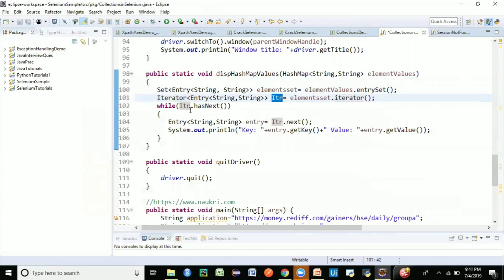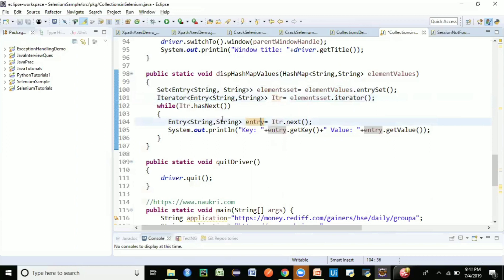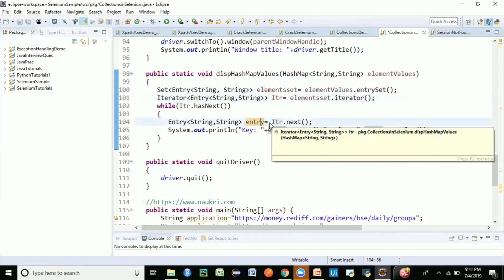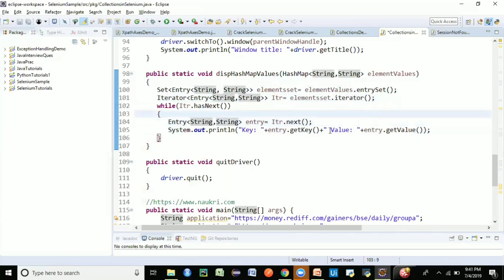We create the variable itr, and while itr has a next record it gets one entry at a time. If you do a mouse over on itr dot next, it gives an Entry of String comma String, which we store in a variable. Now the most important part is how to retrieve the key and value. We use entry dot getKey to get the key — for example 'element one' — and entry dot getValue to get the value. This is how you use the HashMap collection methods to get the key and get the value.